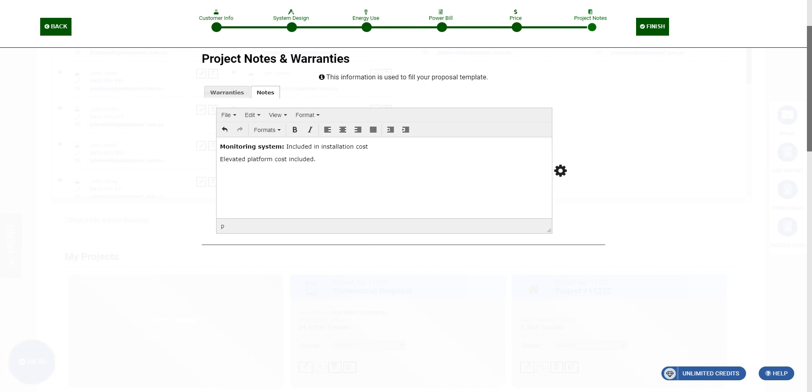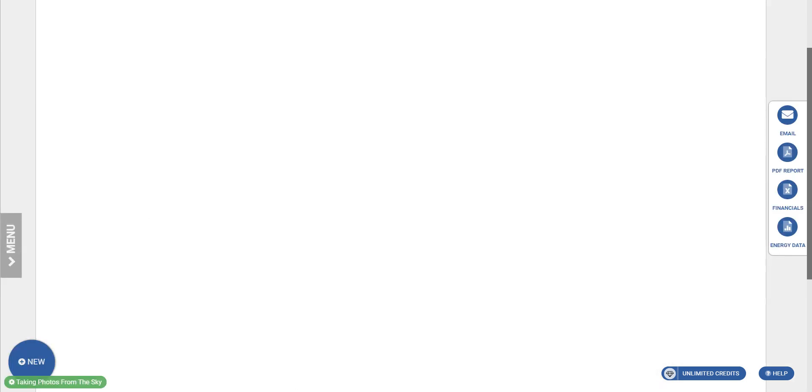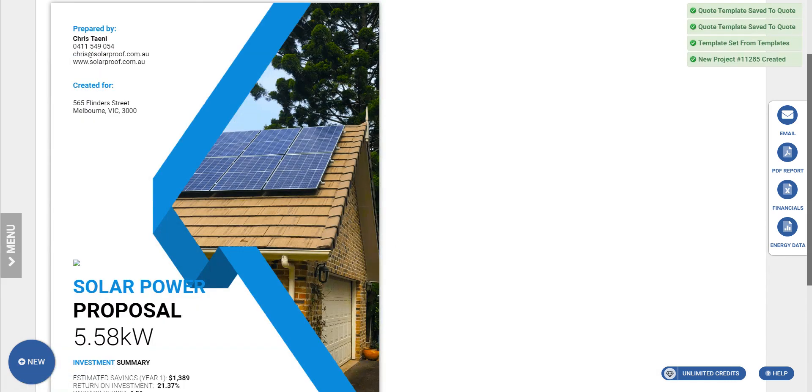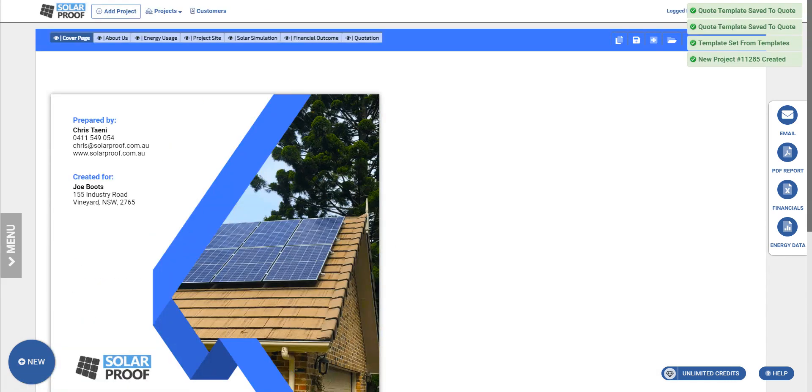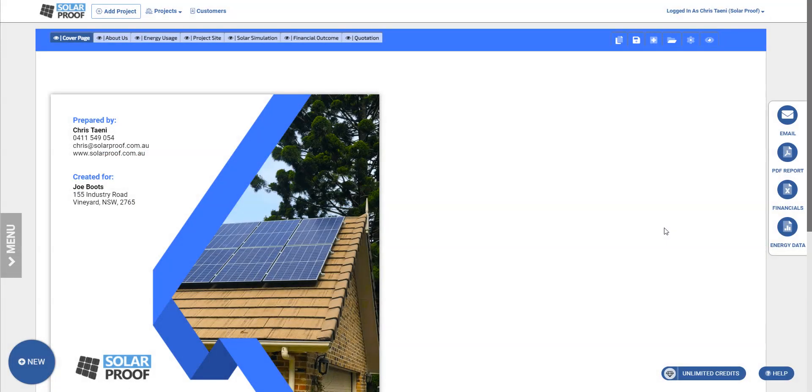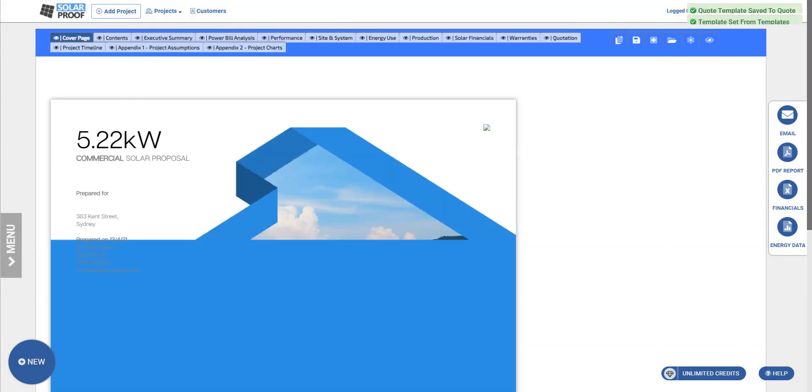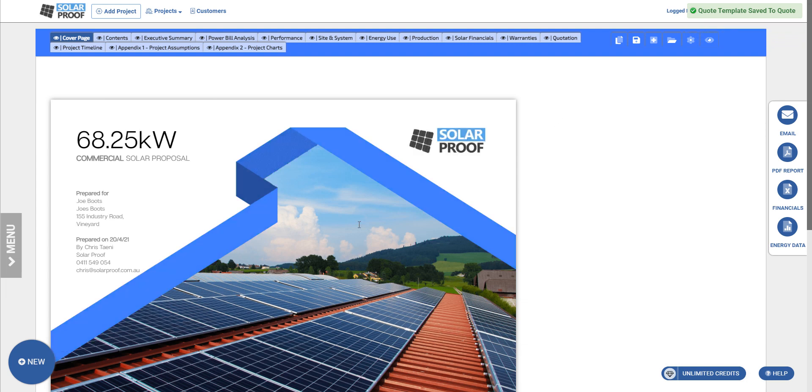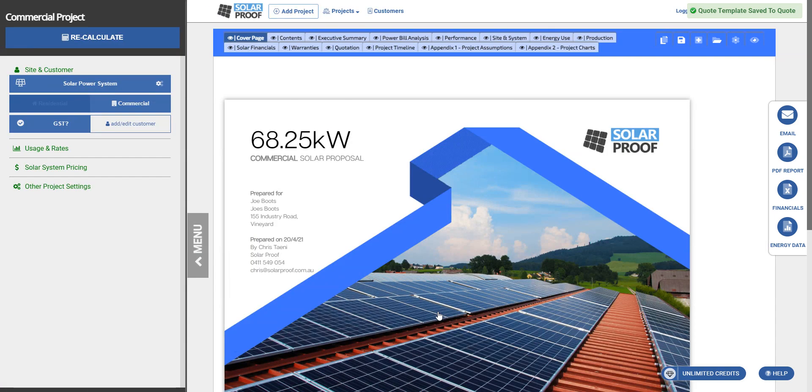We've done our project mostly. We want to actually choose our commercial template for this job, so we're going to apply that. This one comes free at the moment with SolarProof with any account, monthly or annual. So that's all flowed through. Now you can see the 68.25 and everything. Let's click this menu button and just go through, check that we've actually filled everything we need.